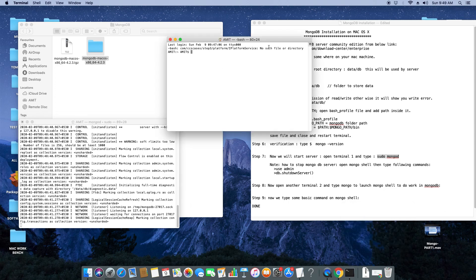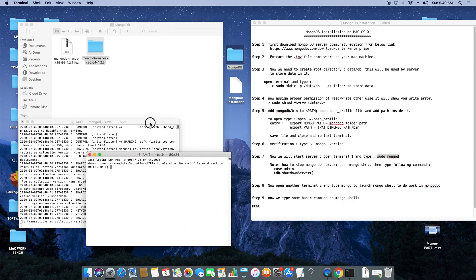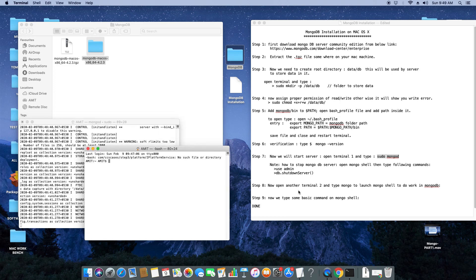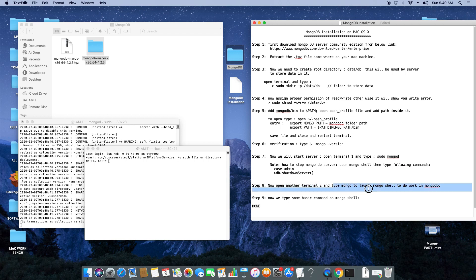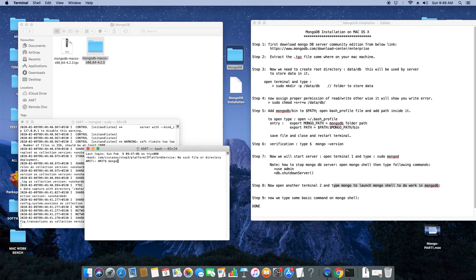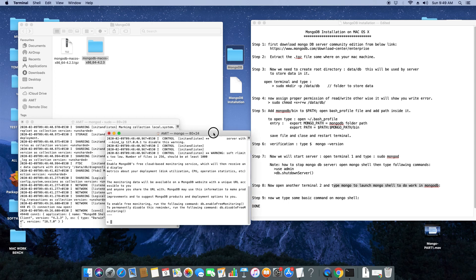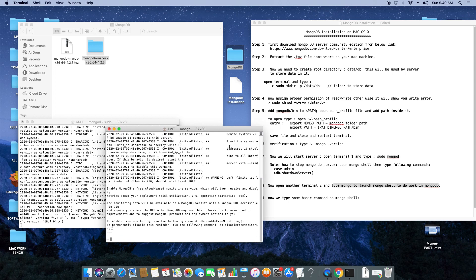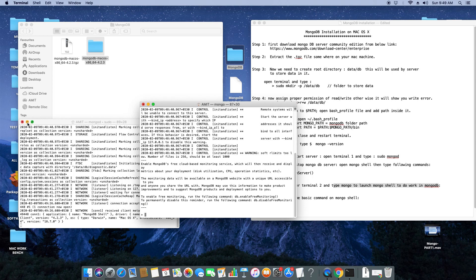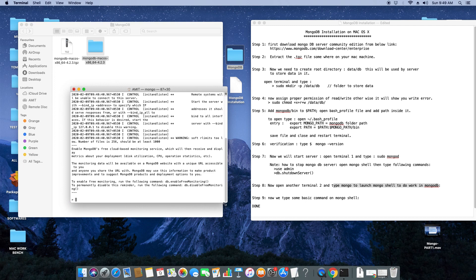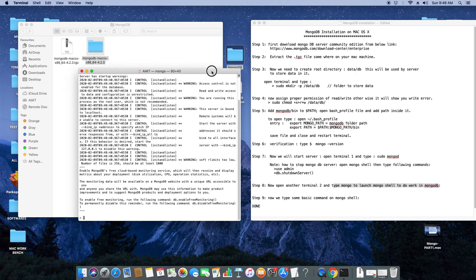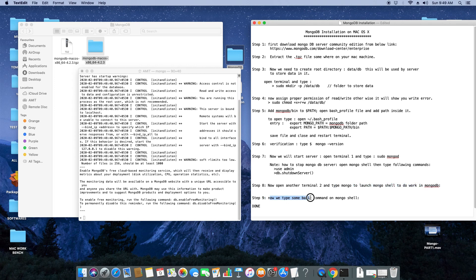Your server is running in terminal one. Now open a new terminal window to connect to the database. The second terminal is used to open the mongo shell. In terminal two, type the command 'mongo'. You will land here with the angle bracket cursor, which means the mongo shell is ready to accept commands. It's easy and simple.